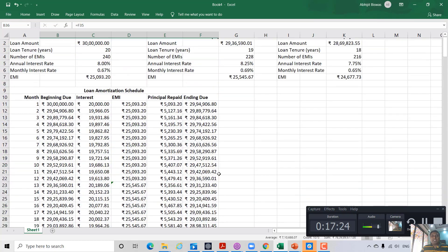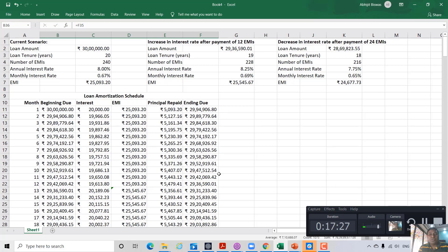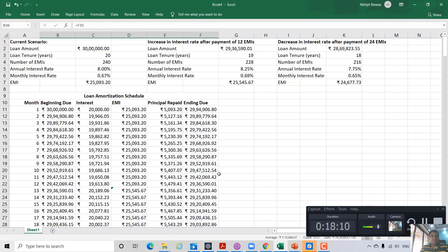This is how we prepare a loan amortization schedule, and I have shown how to adjust it for increases or decreases in the interest rate. If you have understood, please type in the comment box or simply type 'super clear.' If you have any doubts or queries, ask in the comments, and you can also mention topics for future videos. Thank you — if you enjoyed the video, please subscribe to my channel and share it with friends or anyone who can benefit from this content.